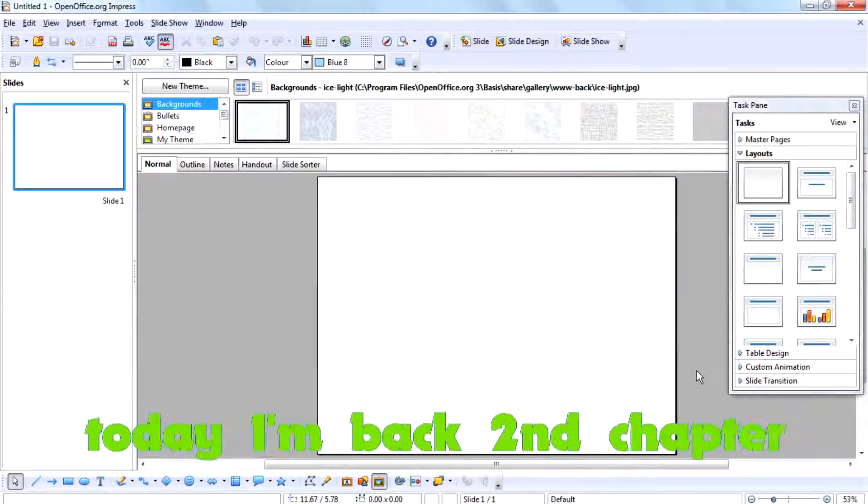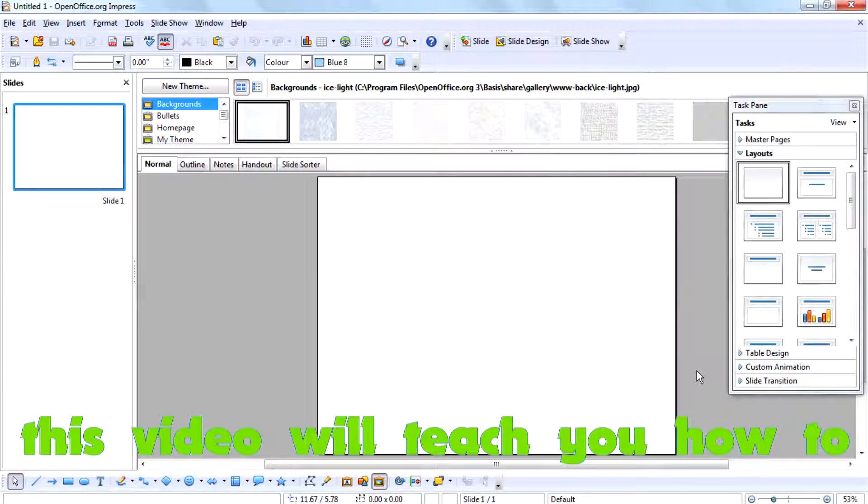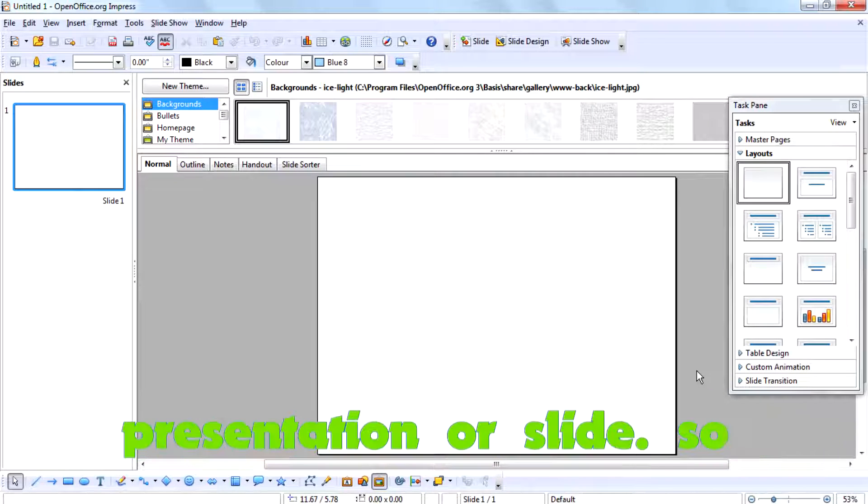Hi everybody, I am Rafi and today I am back with the second chapter of Filmbrose Tutorials. In this video I will teach you how to set background images for your presentation slides.